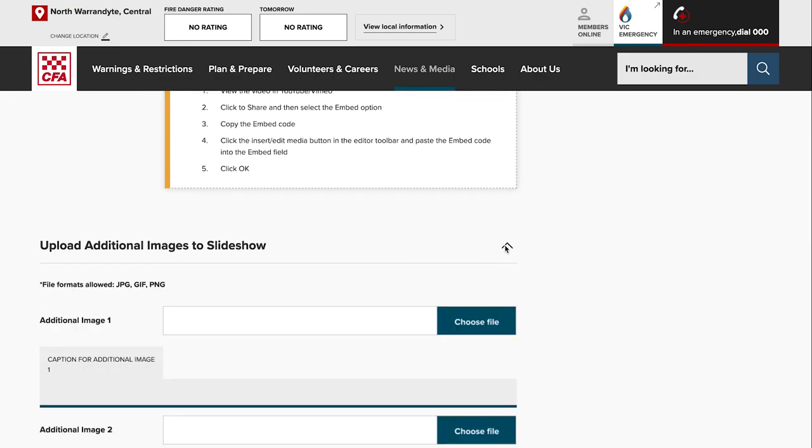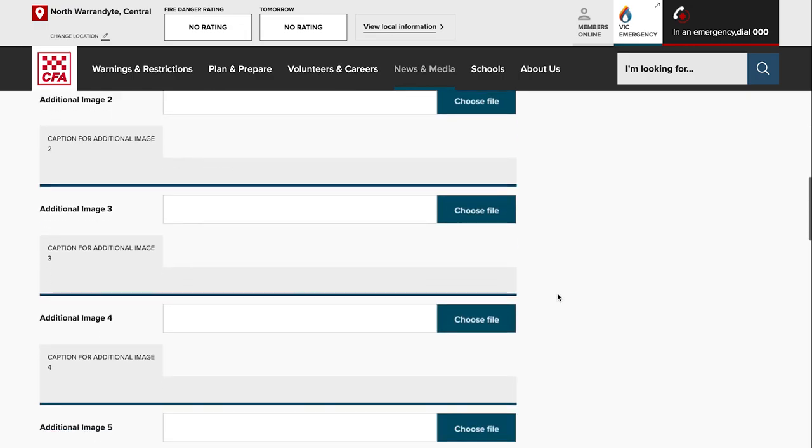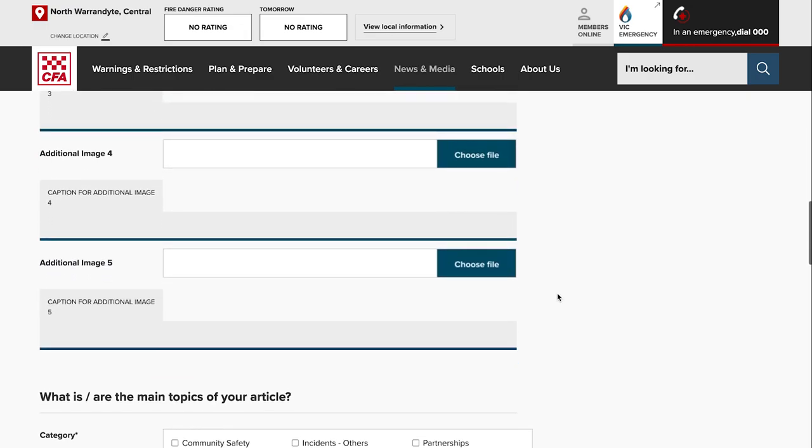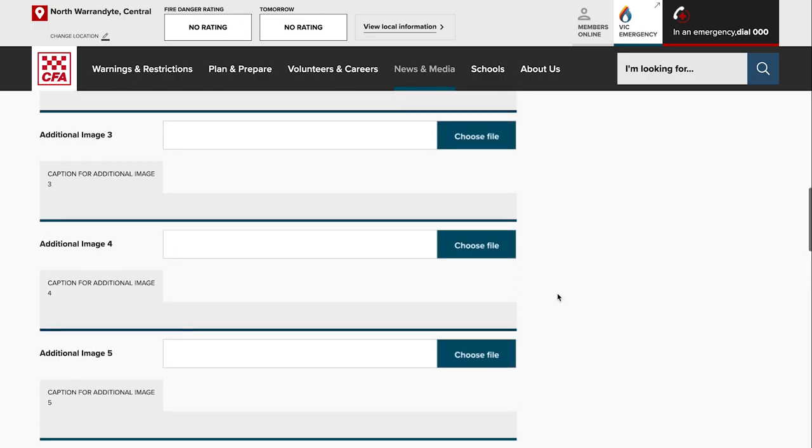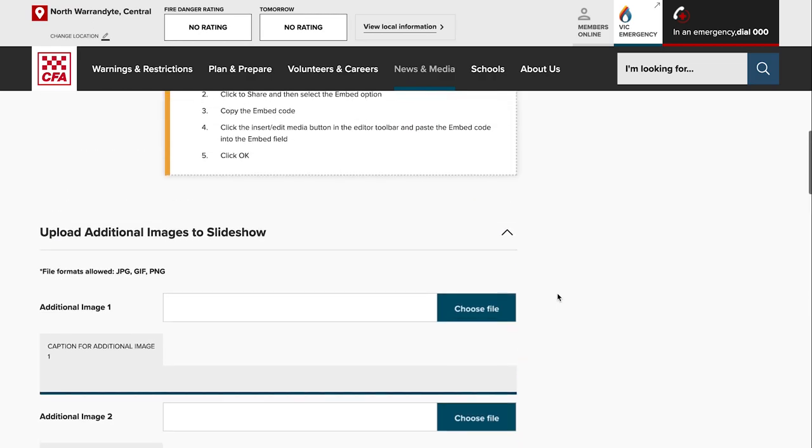You can add up to five additional images in your slideshow just by selecting them for the slideshow at the bottom of your article.